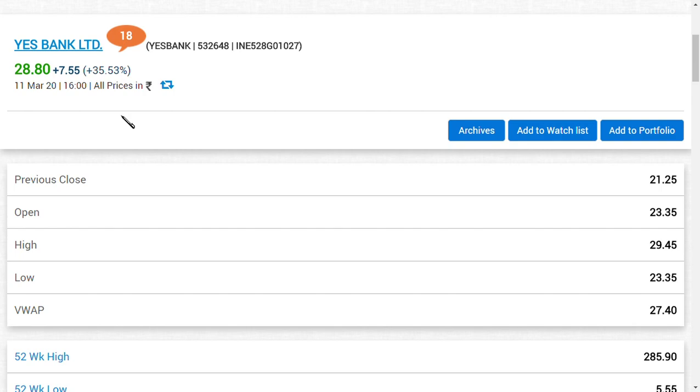If Yes Bank Limited sells the loan to another company, the ARC, the asset recursion company will pay the 4,000 crores to Yes Bank Limited and take away the loan. Therefore, Vodafone Idea will pay the interest and principal amount to the ARC company. This benefits Yes Bank Limited as they may get 4,000 crores, which is very important.